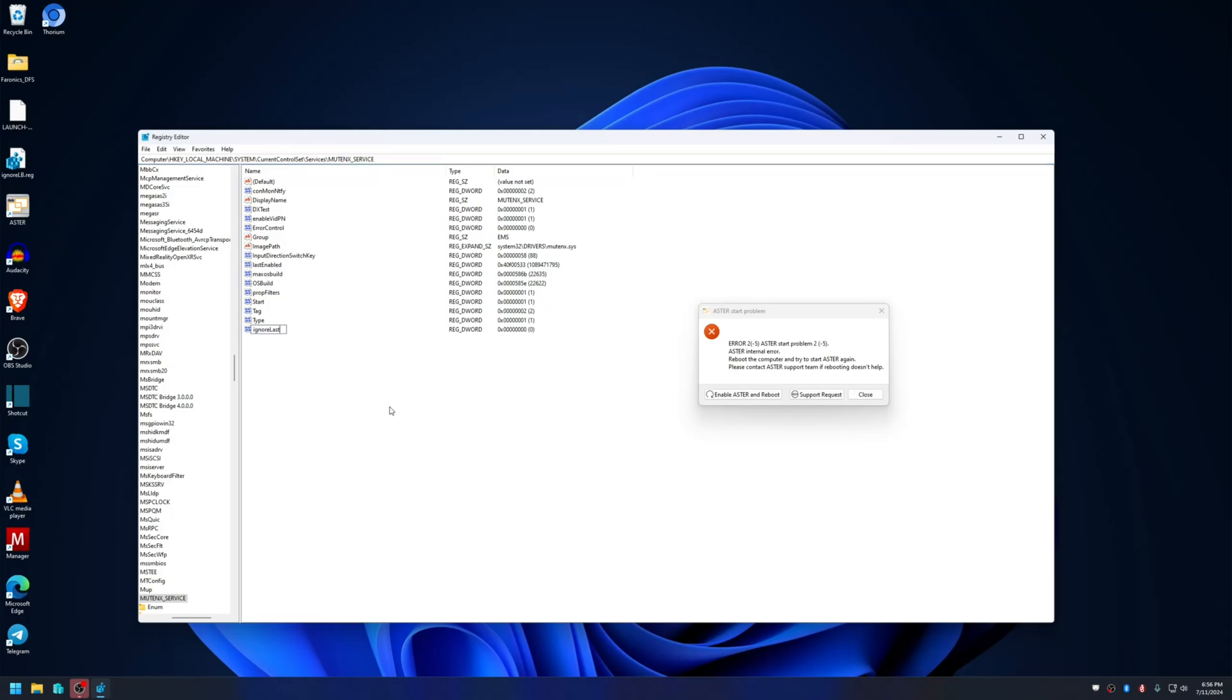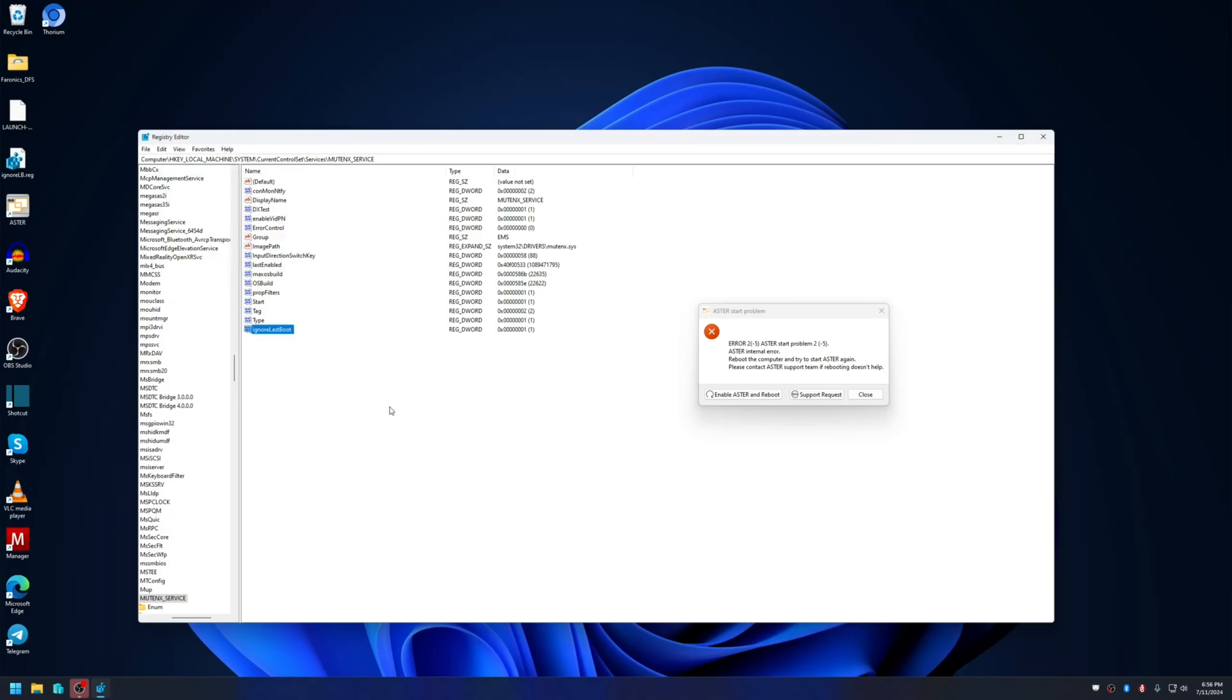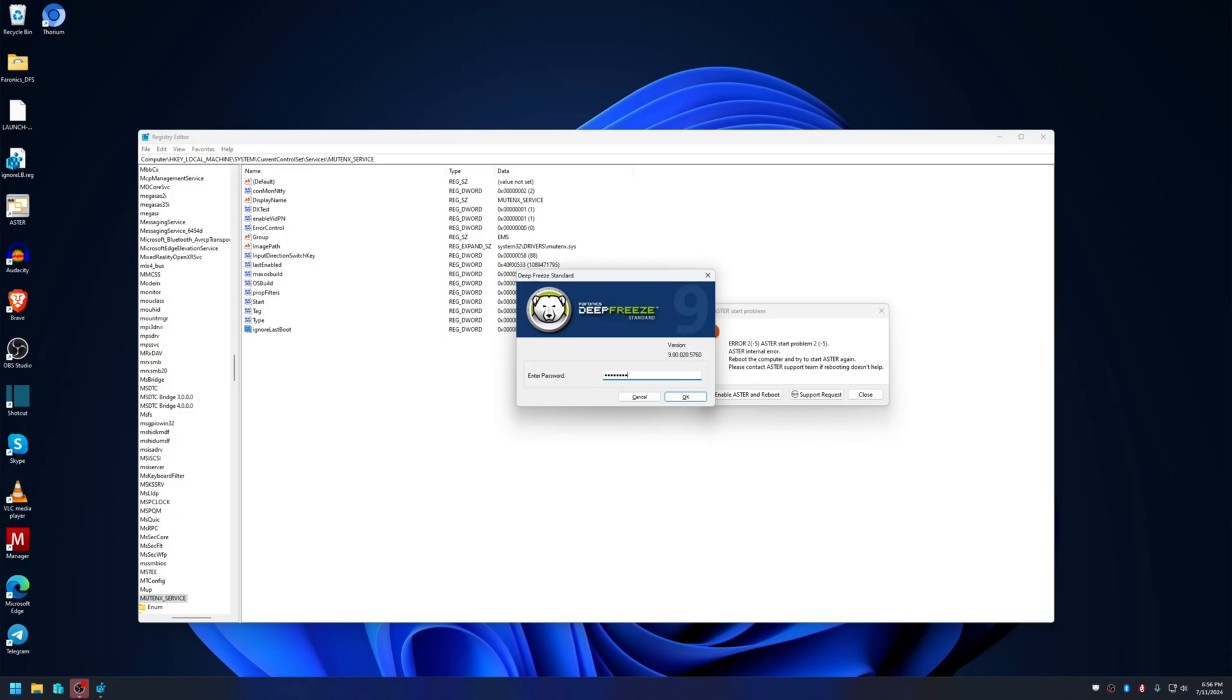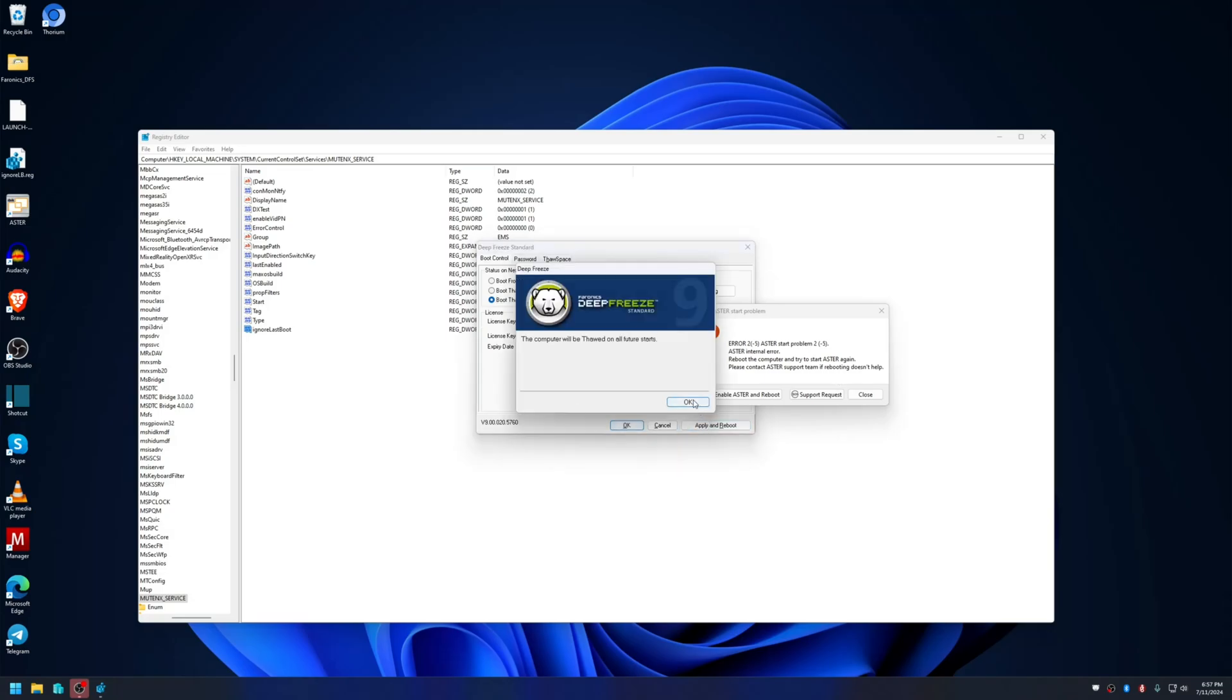The value should be 1. You have to set this value with boot thawed. Currently it's boot frozen for me, so I will set it as thawed and then set the value again. Okay, let me restart it.